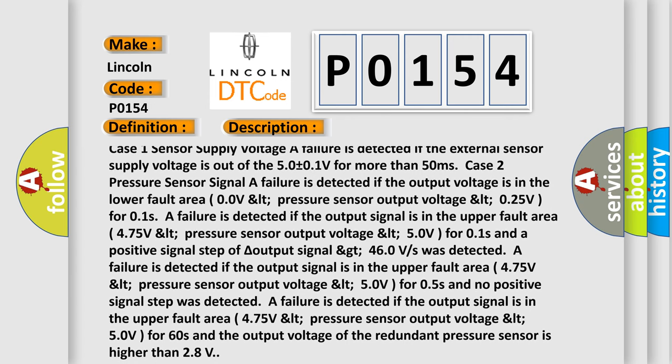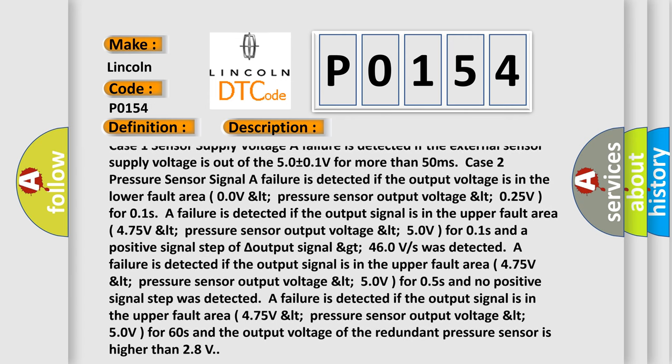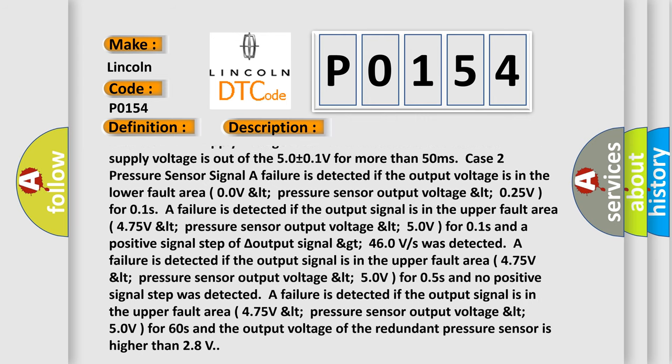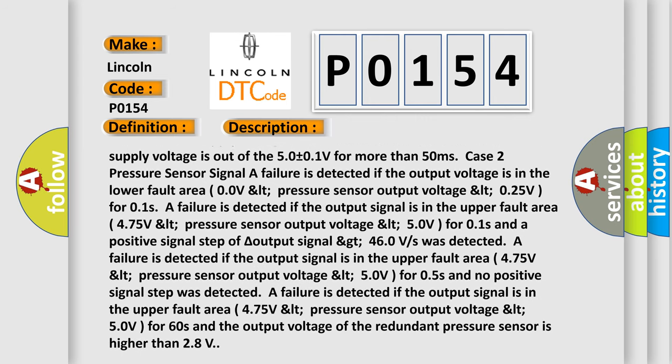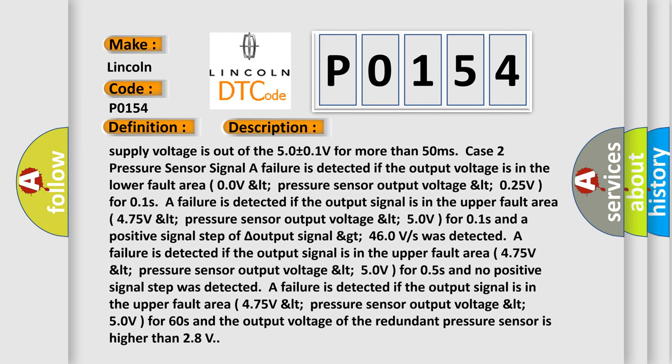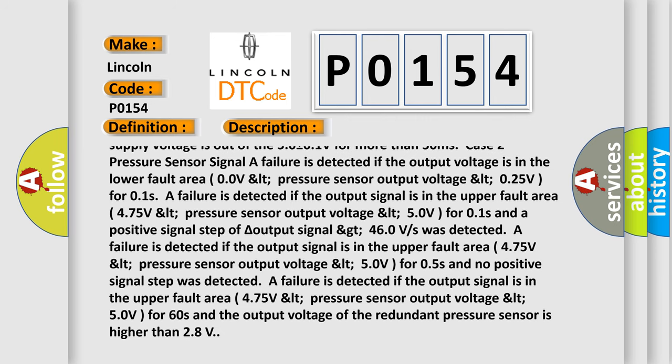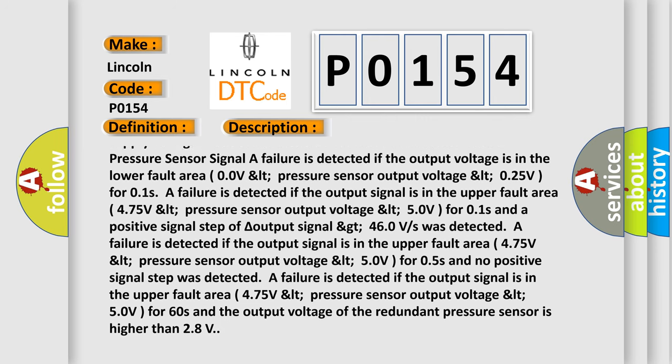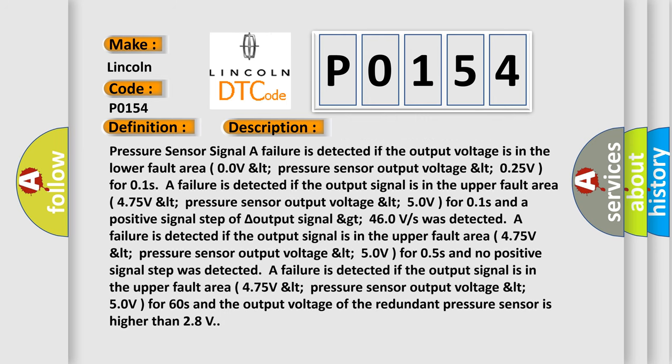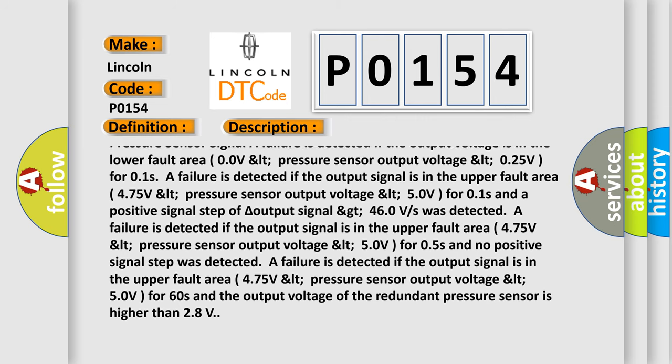Case 2. Pressure sensor signal. A failure is detected if the output voltage is in the lower fault area 0.0V LT pressure sensor output voltage LT 0.25V for 0.1s. A failure is detected if the output signal is in the upper fault area.